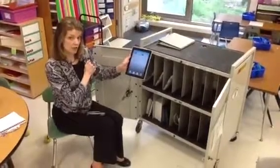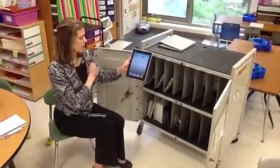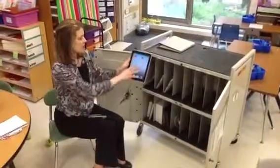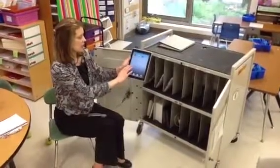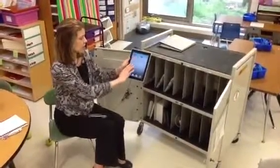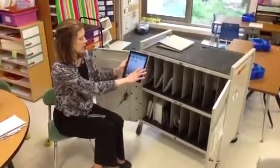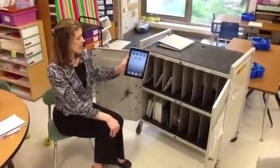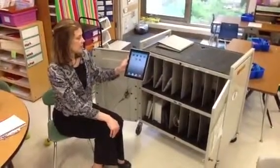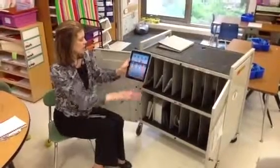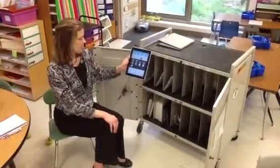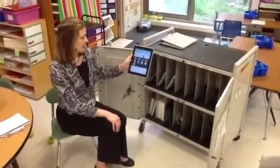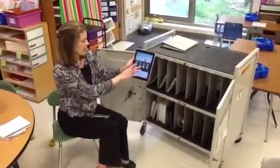Your teacher will tell you which application you're supposed to use. Some of the applications are arranged on the screen and other applications are in folders. I'm going to go into the red language arts folder and select the tic-tac-toe activity.